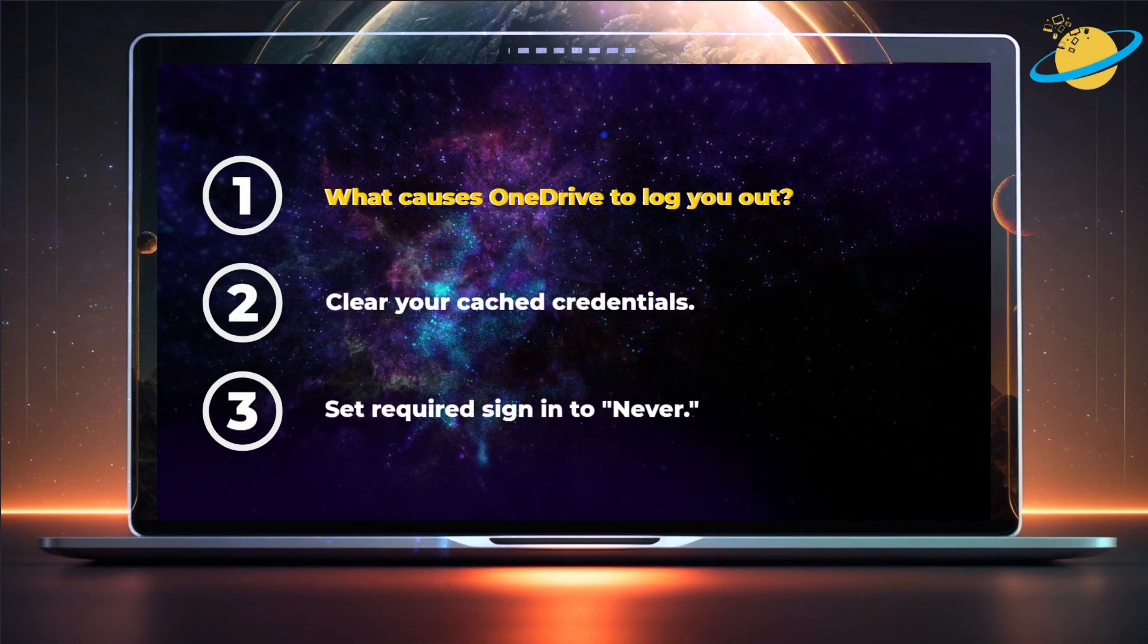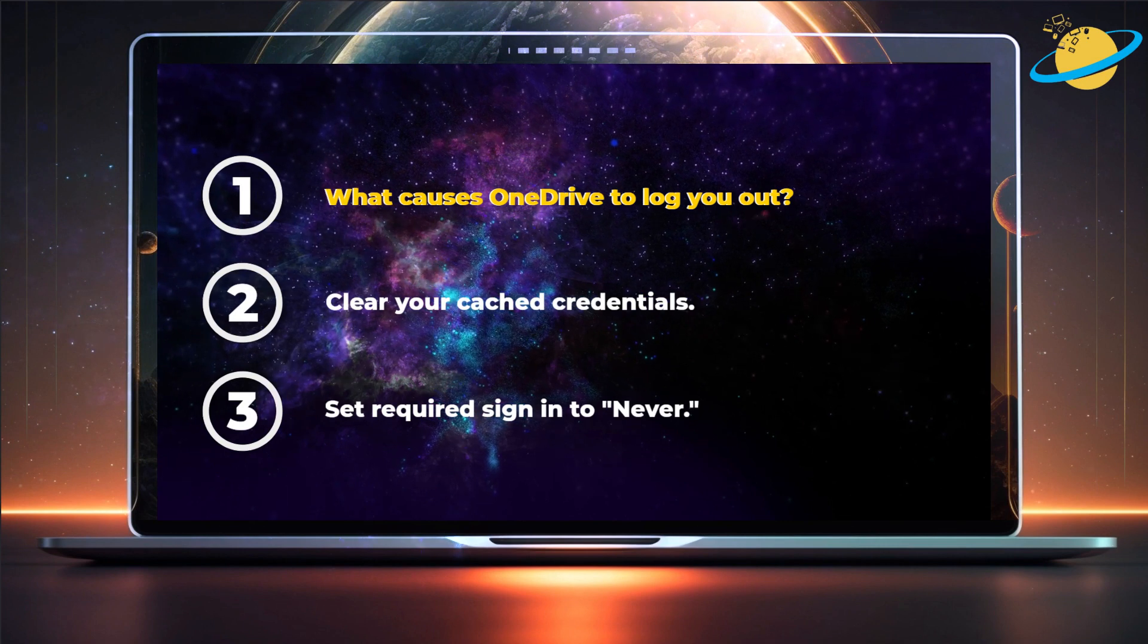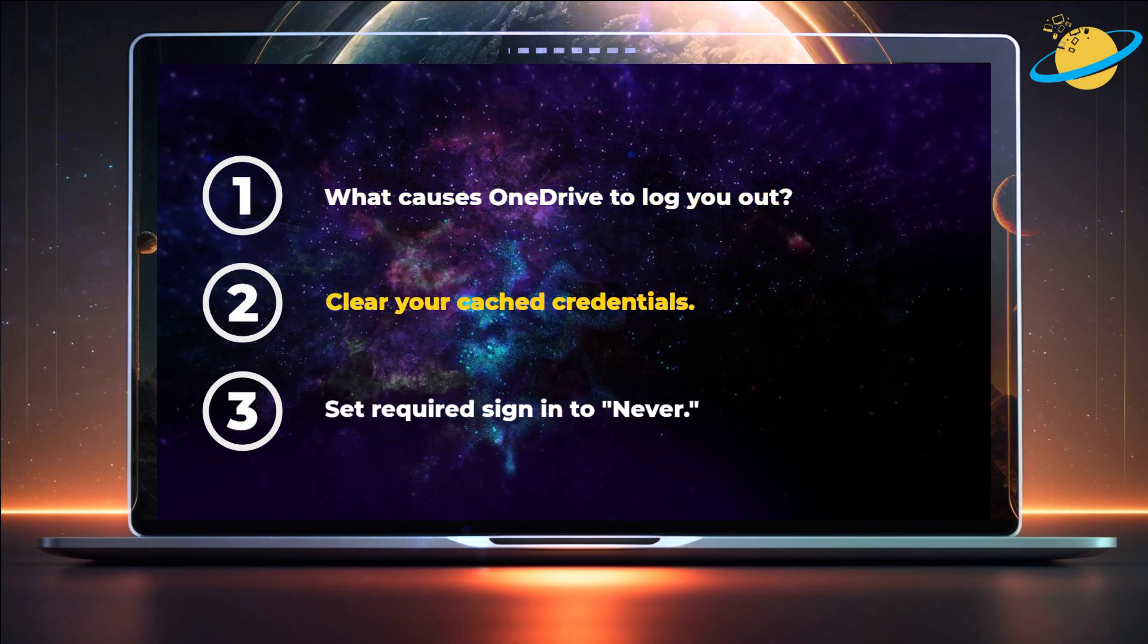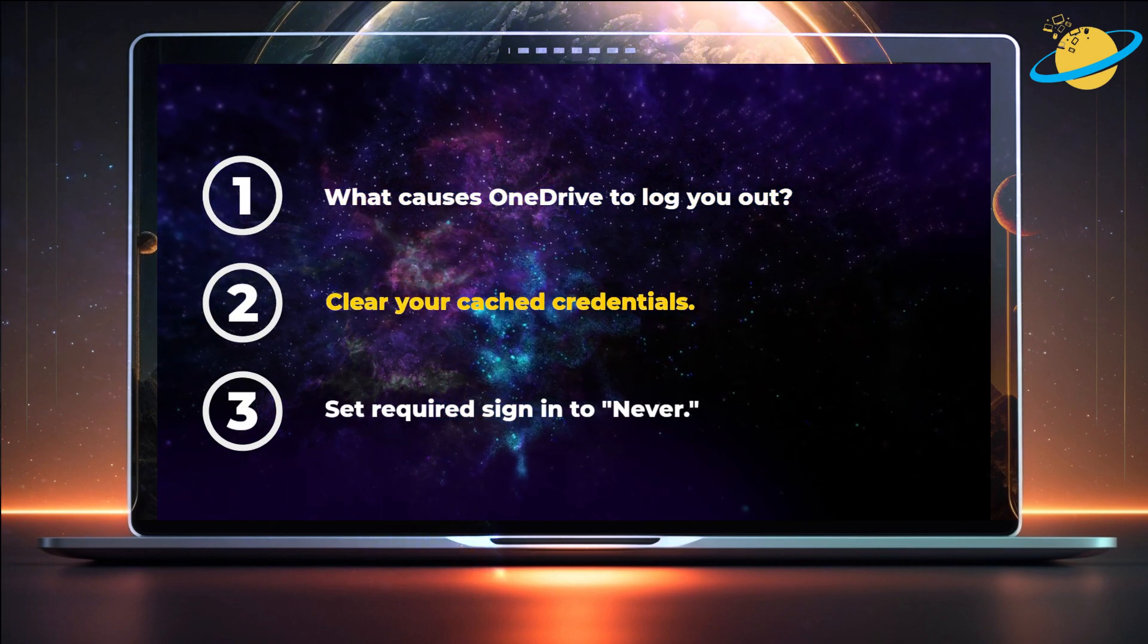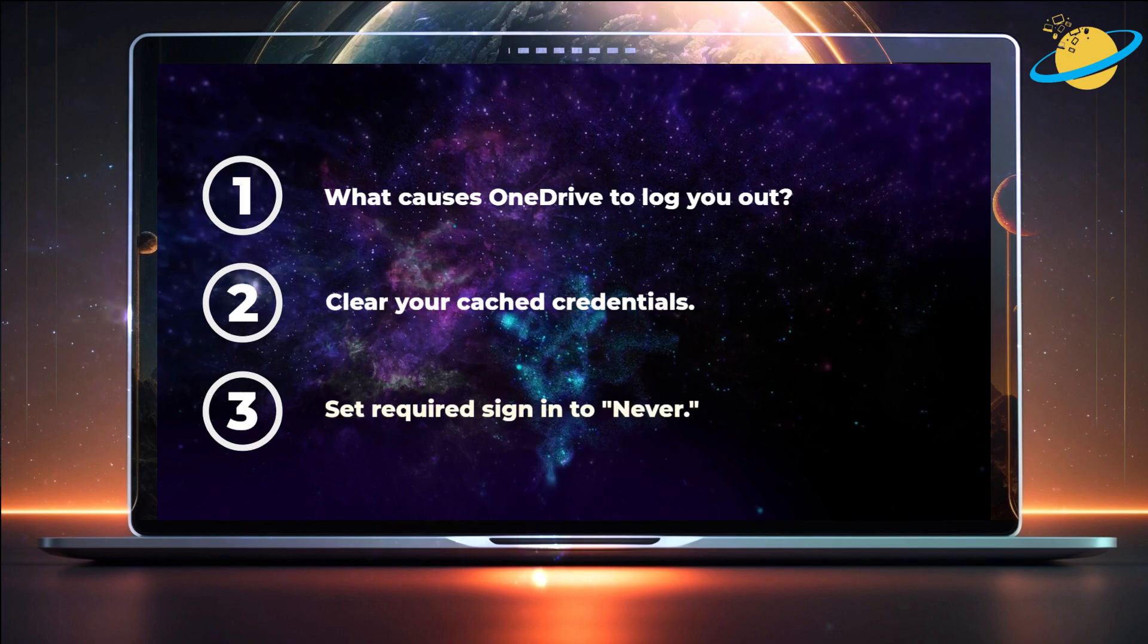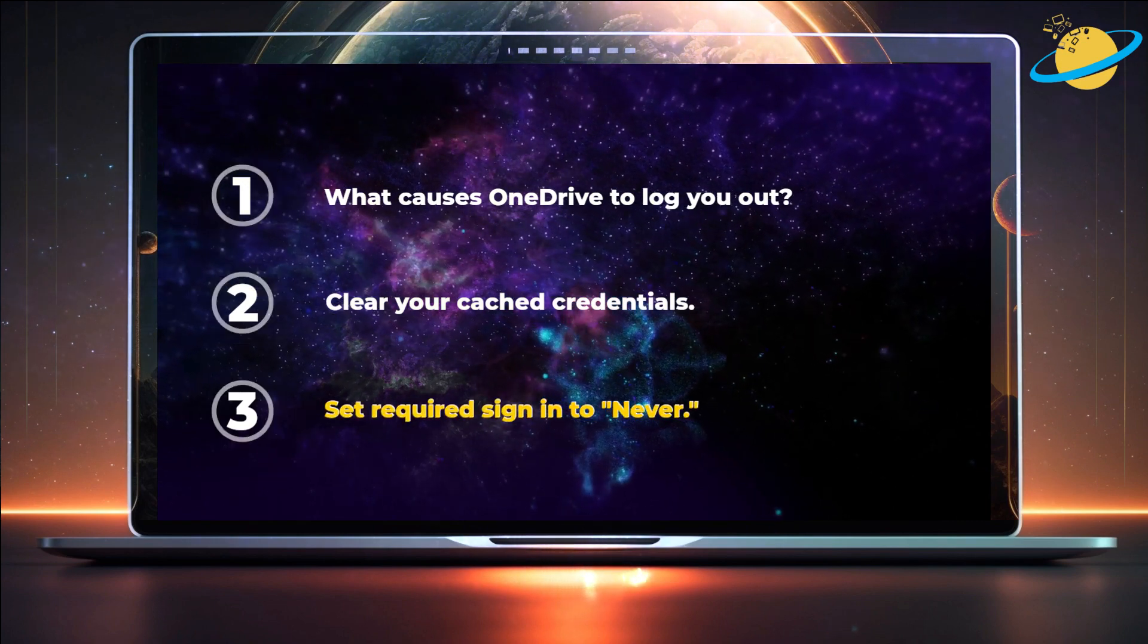First, we'll give you the common causes for the error. Then we'll show you how to resolve the problem by clearing your cached credentials. And then we'll try to disable the required sign-ins.